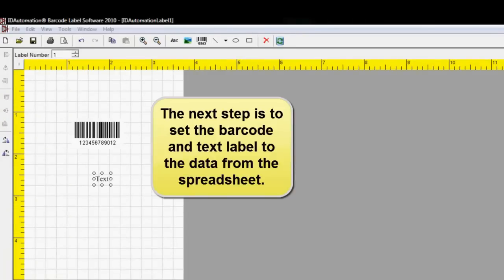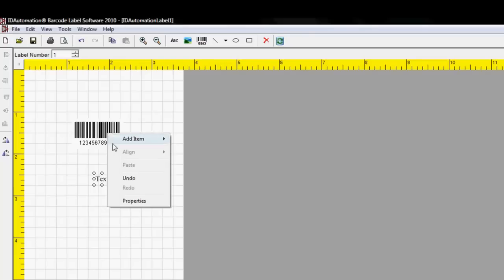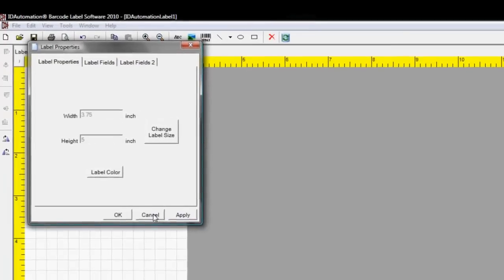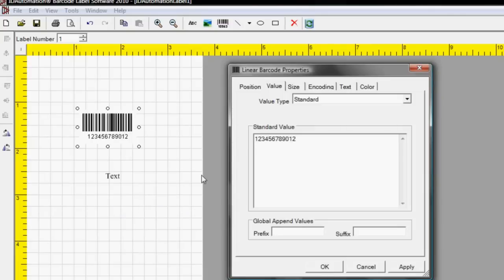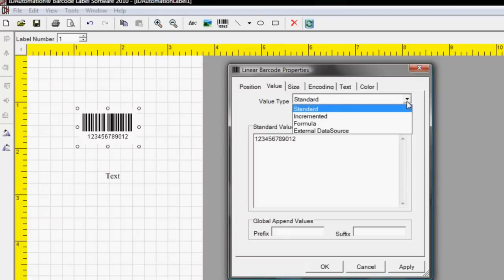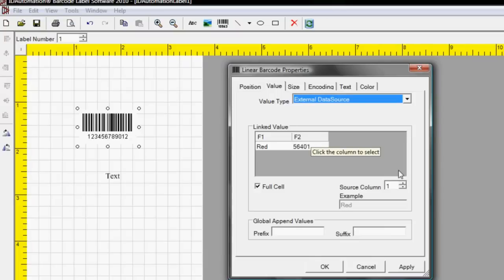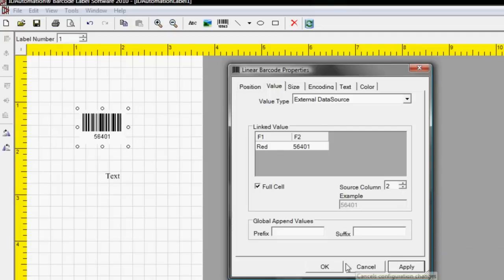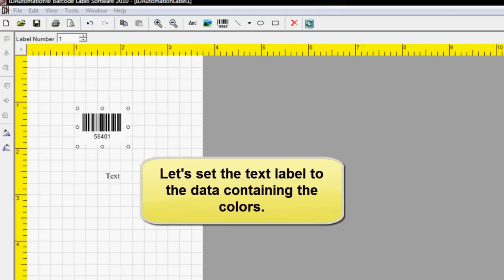The next step is to set the barcode and text label to the data from the spreadsheet. Right-click the object and select Properties, or double-click the object to enter the properties. In the Value tab there is a value type drop-down — select External Data Source. We have set the barcode to the column containing numbers. Let's set the text label to the data containing colors.